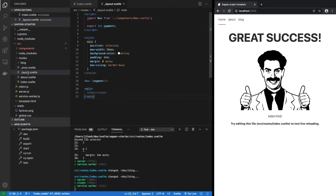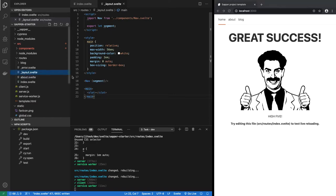And if it cannot find in the same directory, then it goes up the directory tree. In this case, this is the uppermost in the routes directory, so that's where it finds layout.svelte.